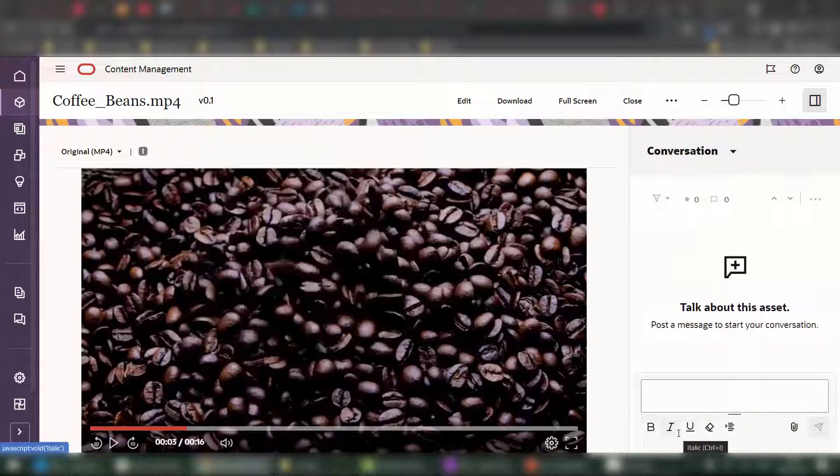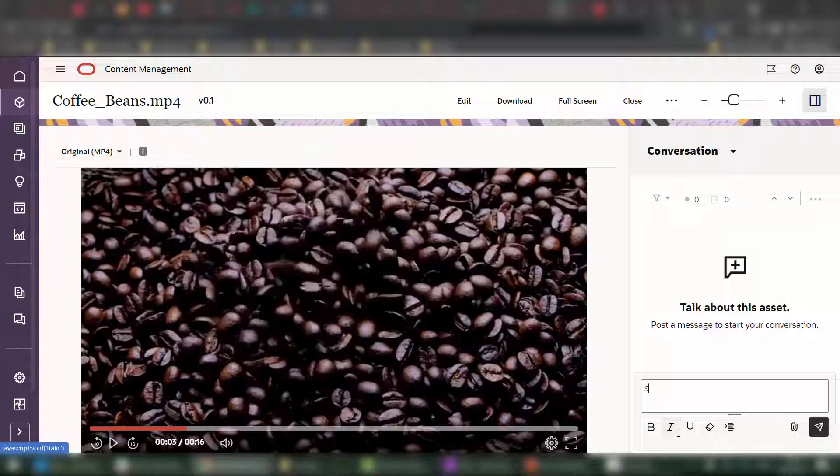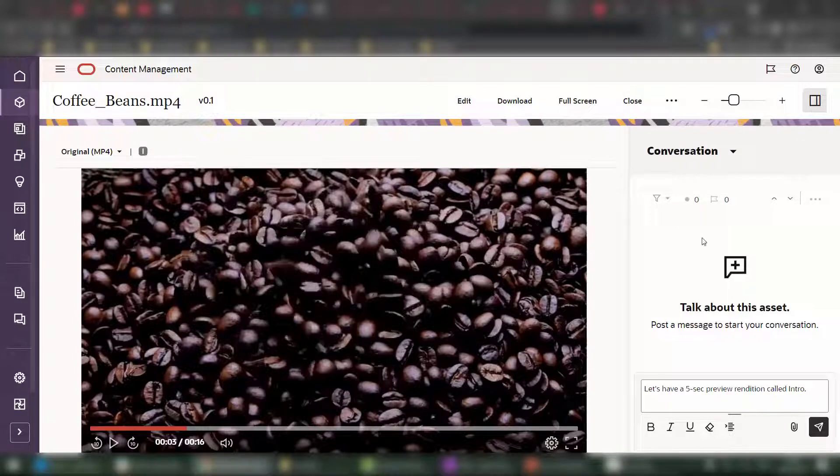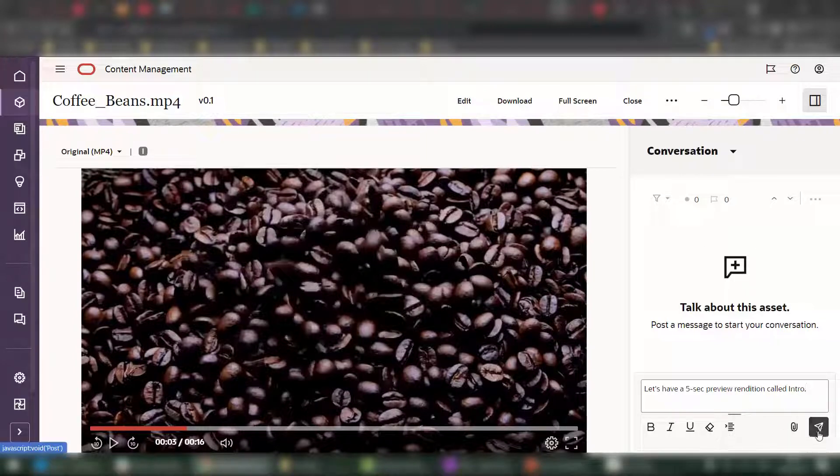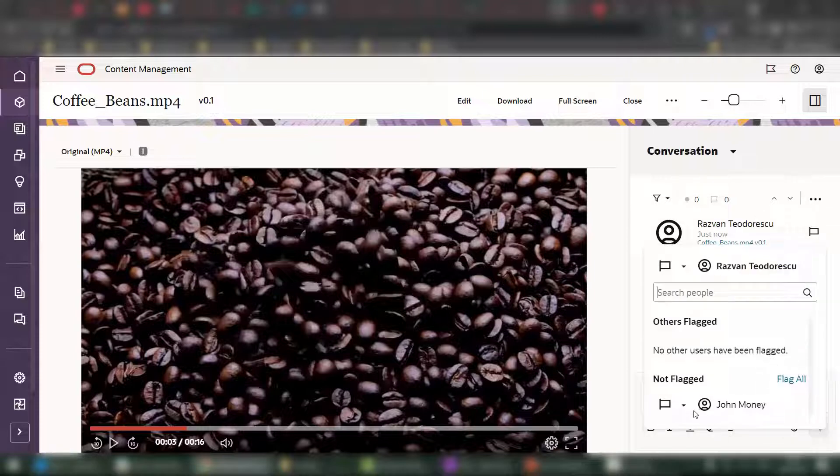Say, within my company, I'd like to have a 10 second or a five second preview of this video, I could use one of these conversations to initiate such a request. Now let's say, let's have a five second preview rendition called intro. And of course, within Oracle Content Management, not only do you get auto-generated renditions, but you can also create your own, which is what we're going to be using right now. Within this conversation, once you post the message, you also have the capability of flagging additional users. For example, maybe I want to have John build this for me.